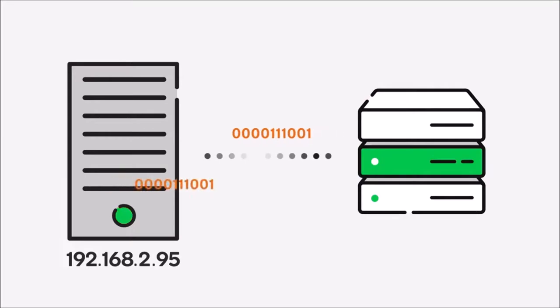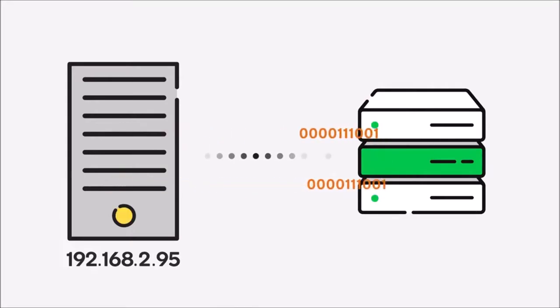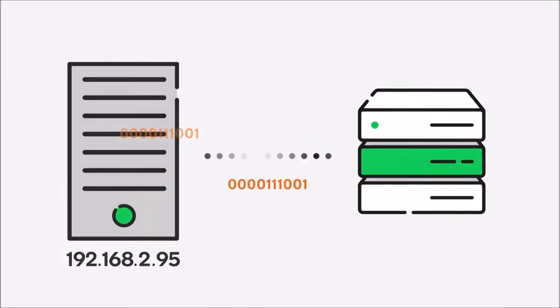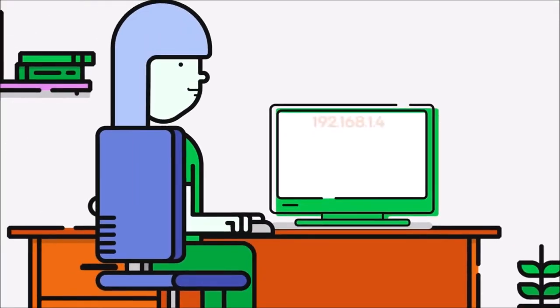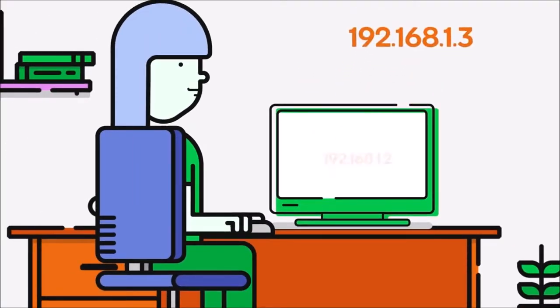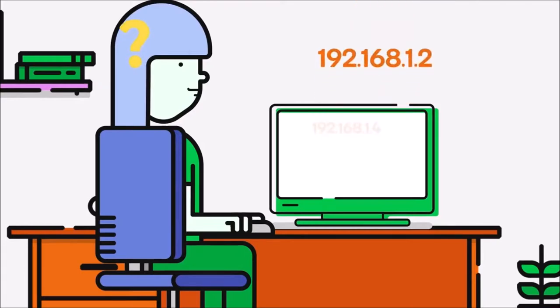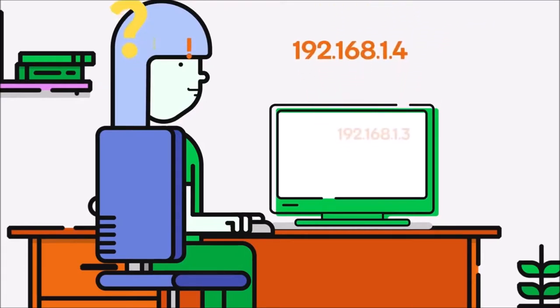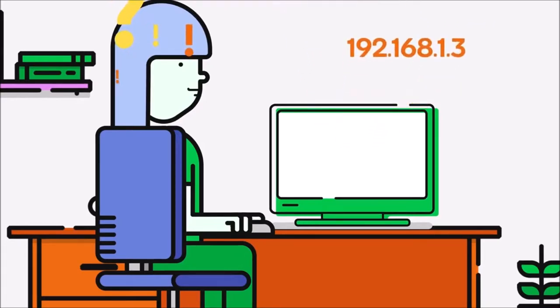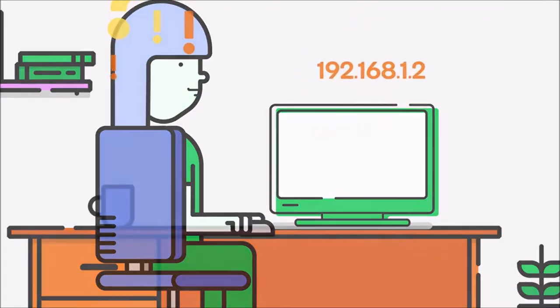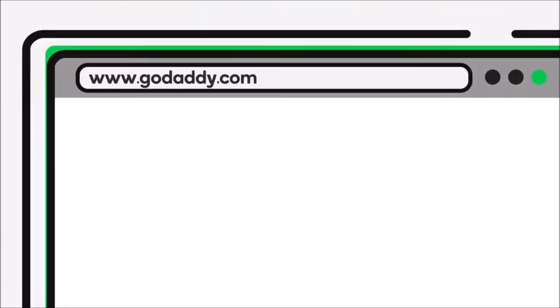Now, it's one thing for computers to communicate using strings of numbers. But imagine if we humans had to memorize these seemingly random number strings for every single website we wanted to find. Not very realistic, huh? Well, because of DNS, we don't have to. DNS translates the human-friendly domain names that we're comfortable using into the IP addresses that computers need to communicate with one another.